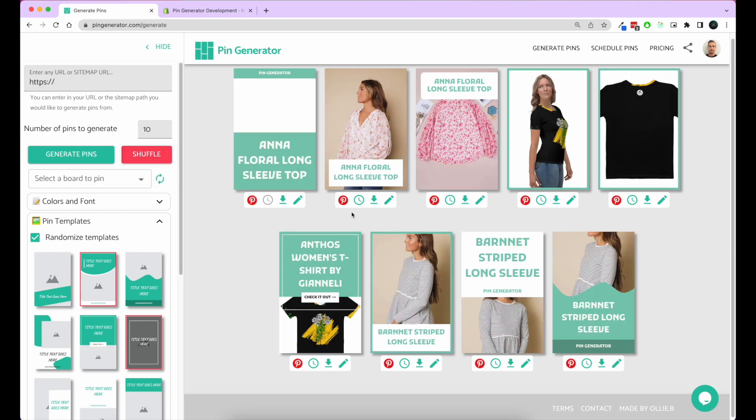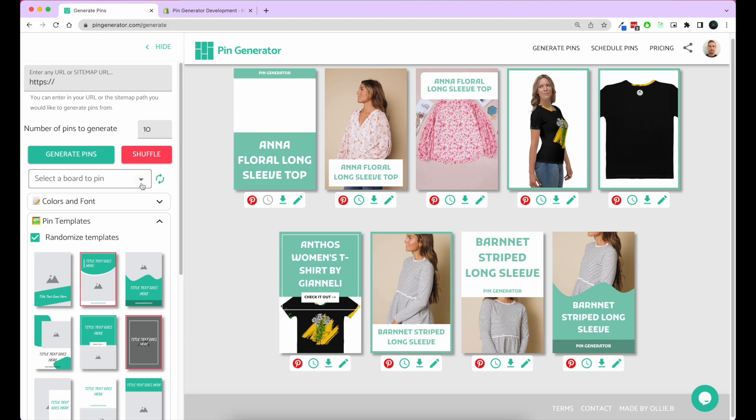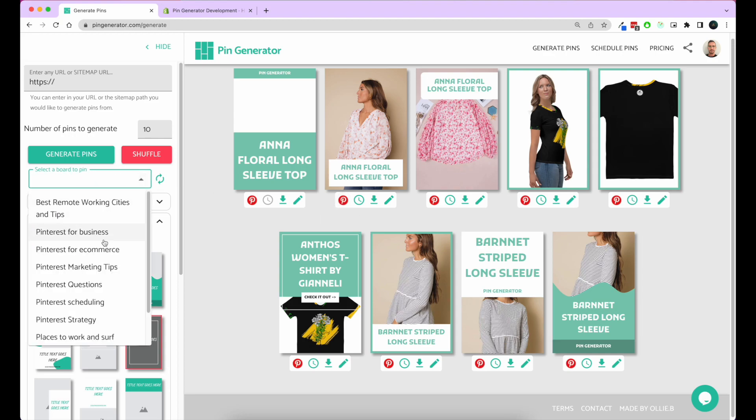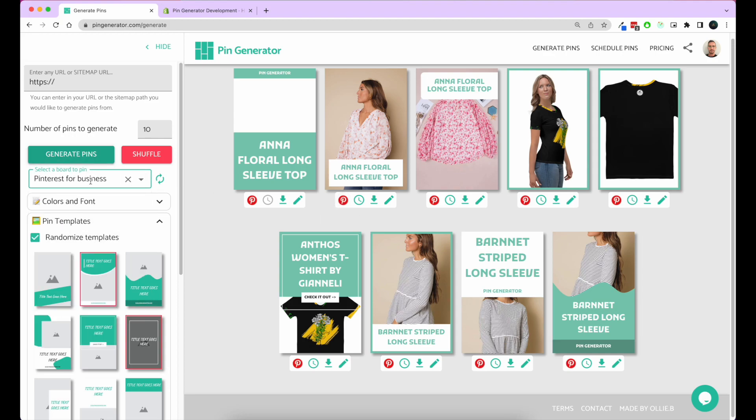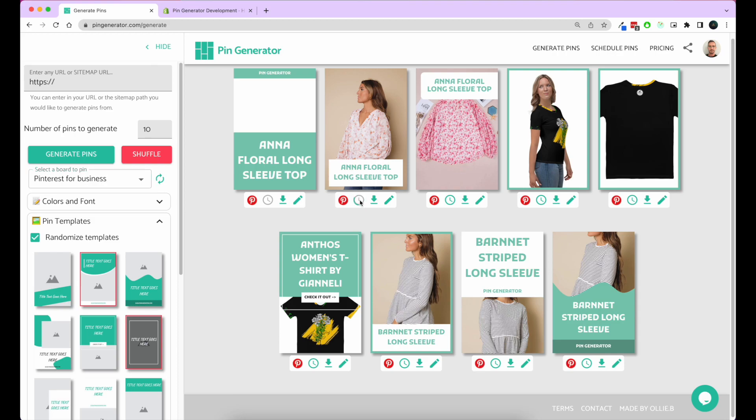Once you're happy with the pins that have been created and with all your edits, you have a few options. You can either download the image here, you can pin directly to Pinterest by selecting a board that you want to pin to and pin it directly to Pinterest, or you can schedule that pin to go out later.